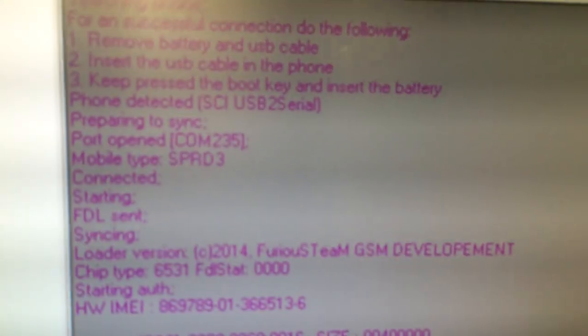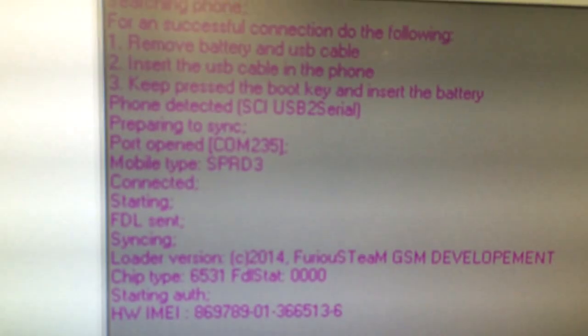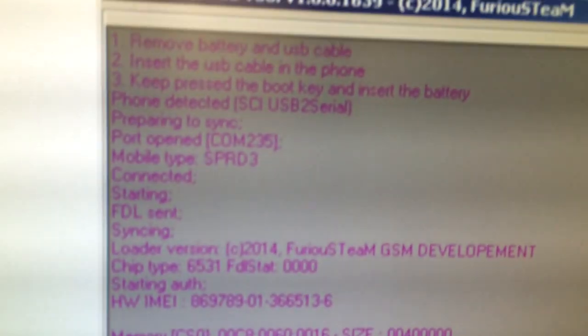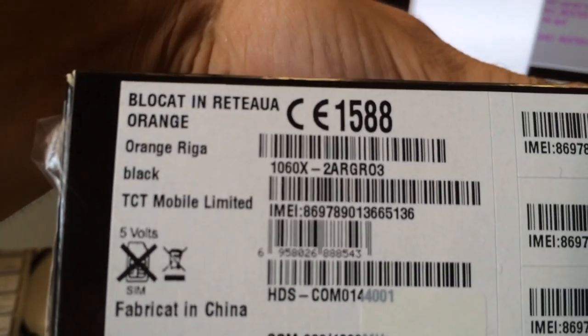As you can see, we have here the IMEI shown. Hardware IMEI is the same one you can observe on the phone box.